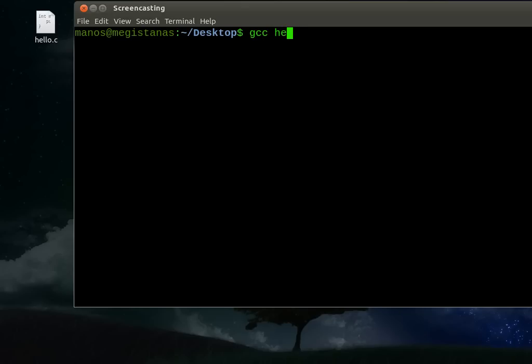And then we say which file we want to compile, which is hello.c. And then I want to output it, save it, as hello.